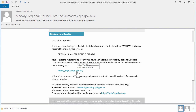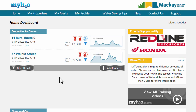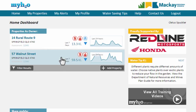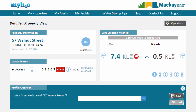If you own multiple properties, you can add each of these using the same process. For each of your properties, you will see a brief summary of your recent water consumption.